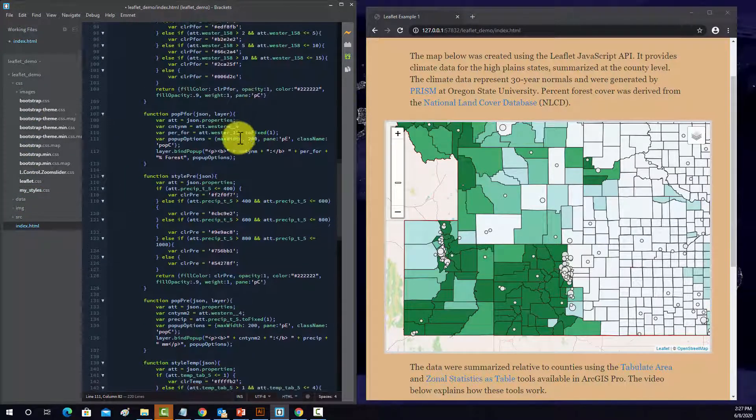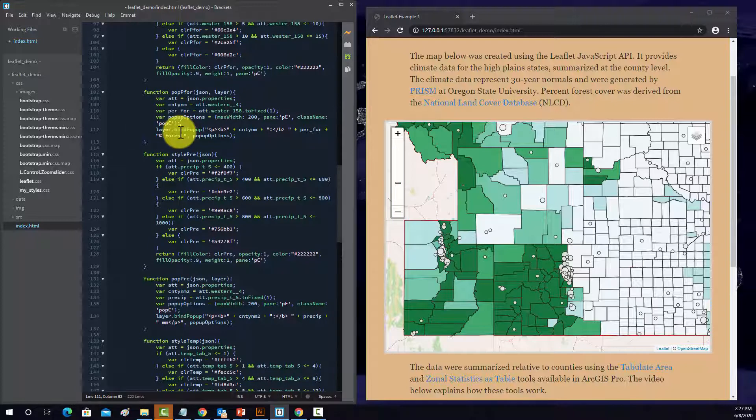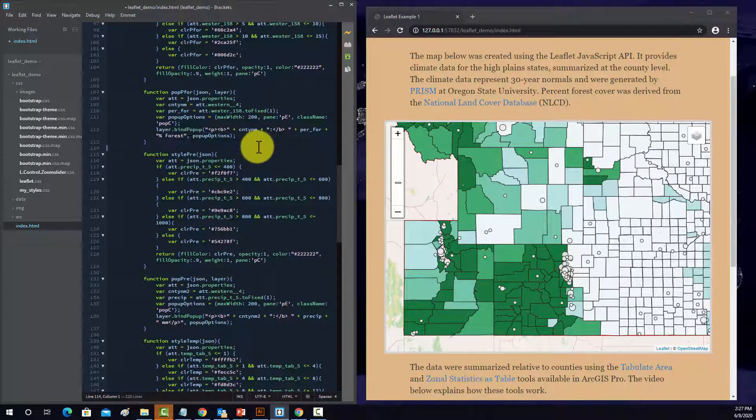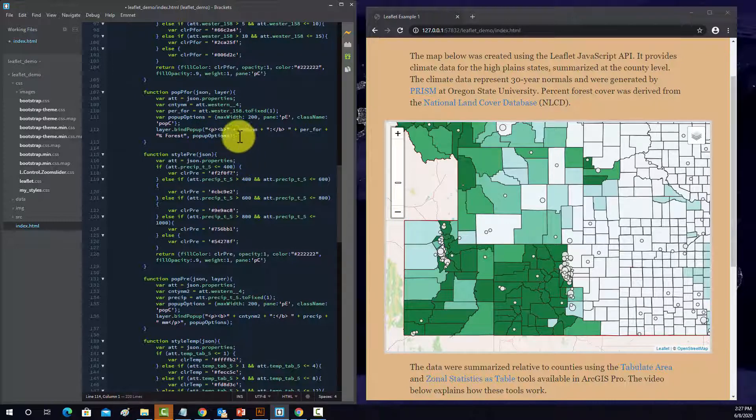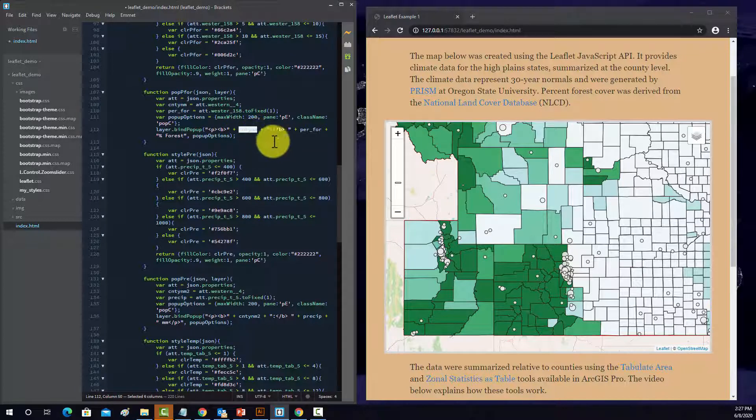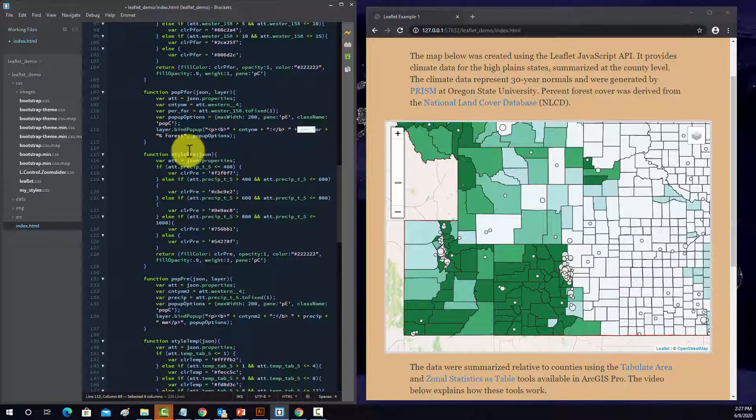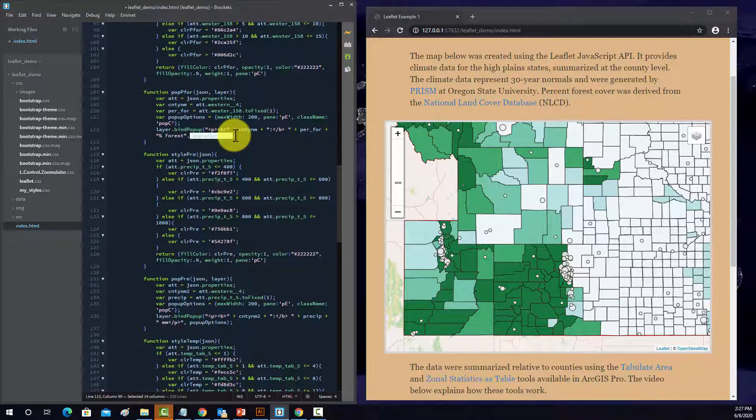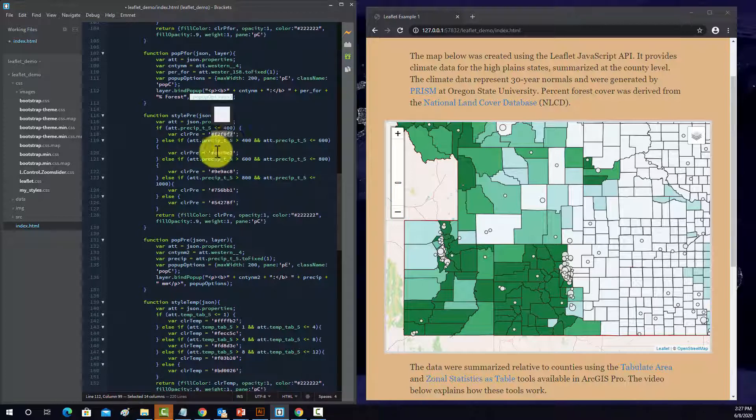And then this is what it actually creates the pop-up and then binds it to the object. So basically we have a paragraph, a bold, and then it's going to print the county name, colon, and then the bold ends, and then we're going to have the percent forest. And then it'll be displayed with the options. So that's basically what all these do.